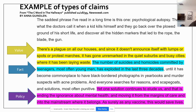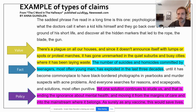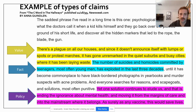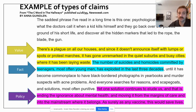Then we have a statement of fact: 'The number of suicides and homicides committed by teenagers, most often young men, has exploded in the last three decades.' That would be a verifiable claim — it's obviously not the author's main thesis, but one of the supporting claims used to back up their ideas. The article continues to a policy claim: ending the ignorance about mental health and moving it from the margins of care into the mainstream where it belongs.